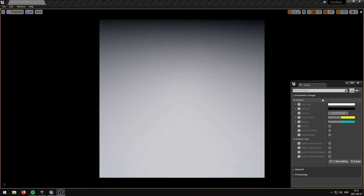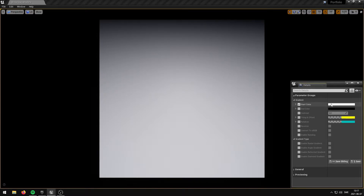This shader has 16 exposed parameters divided into two categories. These parameters will allow you to control various properties of the gradient shader. The StartColor parameter controls the Start Gradient Color.